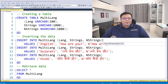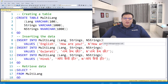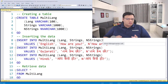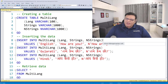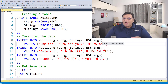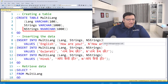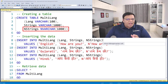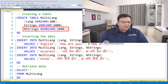On the screen, I have a table. There are three columns over there. The first column is the language column of data type VARCHAR, and the next two are the most important. The first one is strings where I'm going to store data of data type VARCHAR, but the third column is the important thing we are going to learn today — and that is data type NVARCHAR.